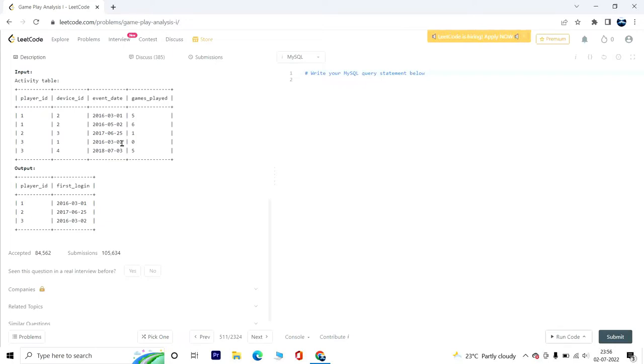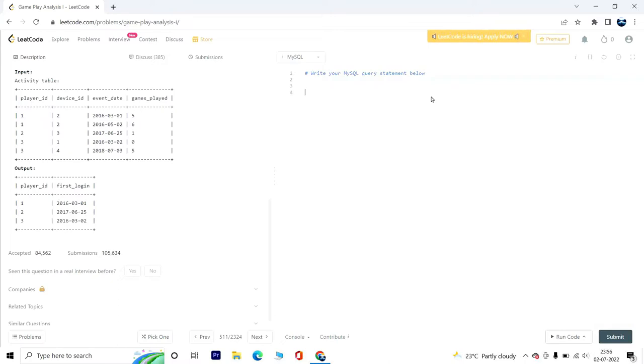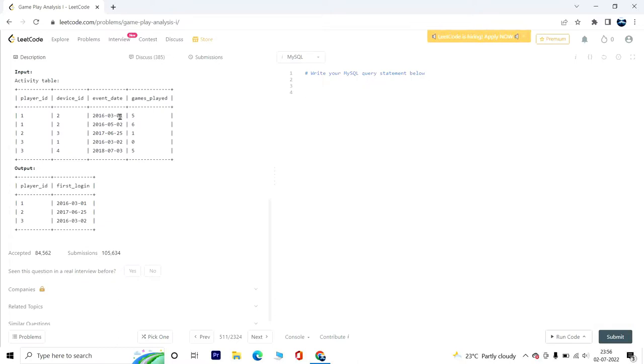That's what the result set displayed. To solve this problem, I am going to use the RANK function, not the dense rank function, because we only need to find the first time the player logged in. Even if he logs in twice on the same date, we will still get the desired result.